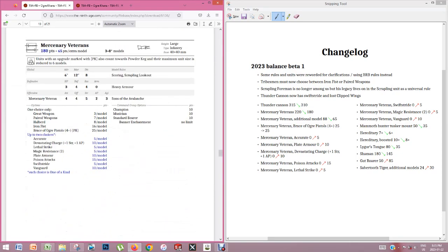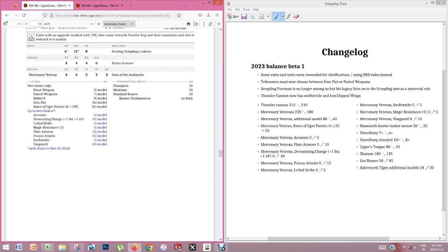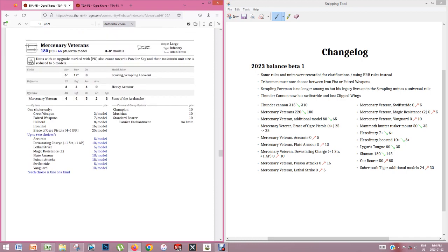So here come the Mercenary Veterans received a lot of changes. So you can see the cost went down for the additional models and the base unit. And the reason for that is that now your two choices for special rules have points associated to them. A little bit like in the Demon Legions. And I think this is a great change because some of the options are better than others. And in this kind of design they're able to adjust the points values for the individual rules and tweak them individually. So they have more granularity for making points, balance changes here. So I like this change a lot.